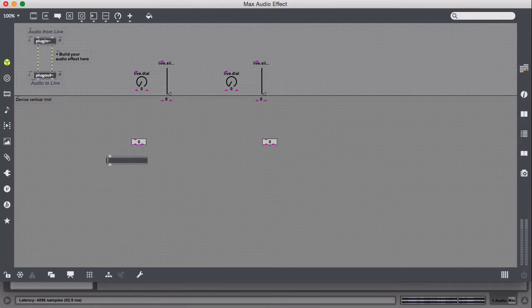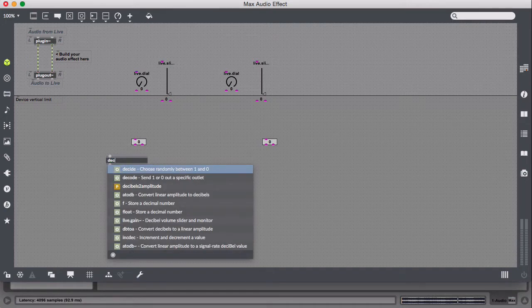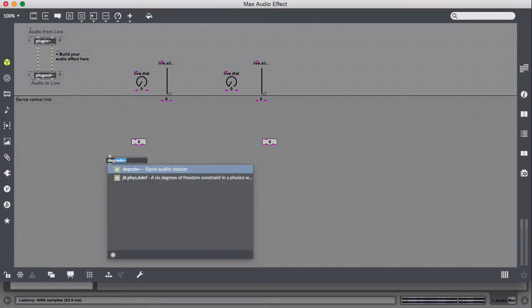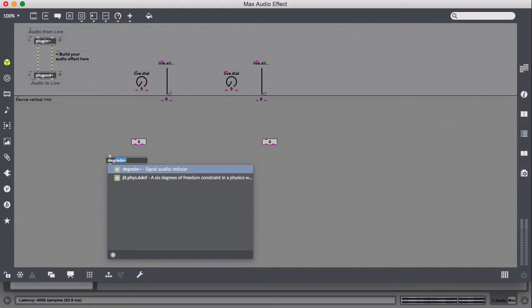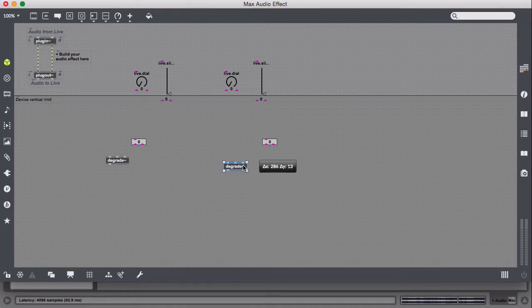Then we're going to use an object called Degrade, if I can spell. There we go. So it says Signal Quality Reducer. We're going to need two of those, since this is a Dual Degrade.